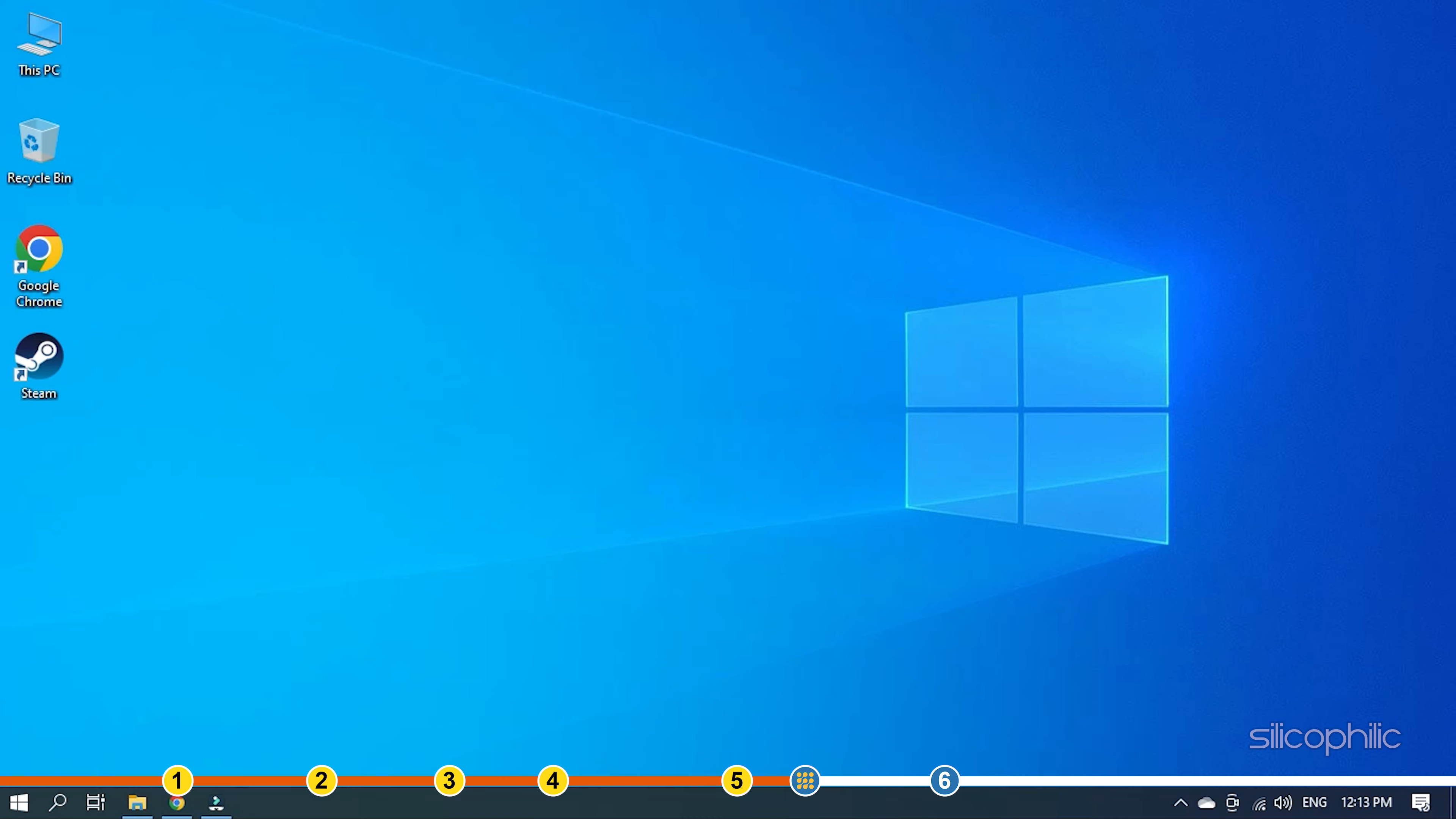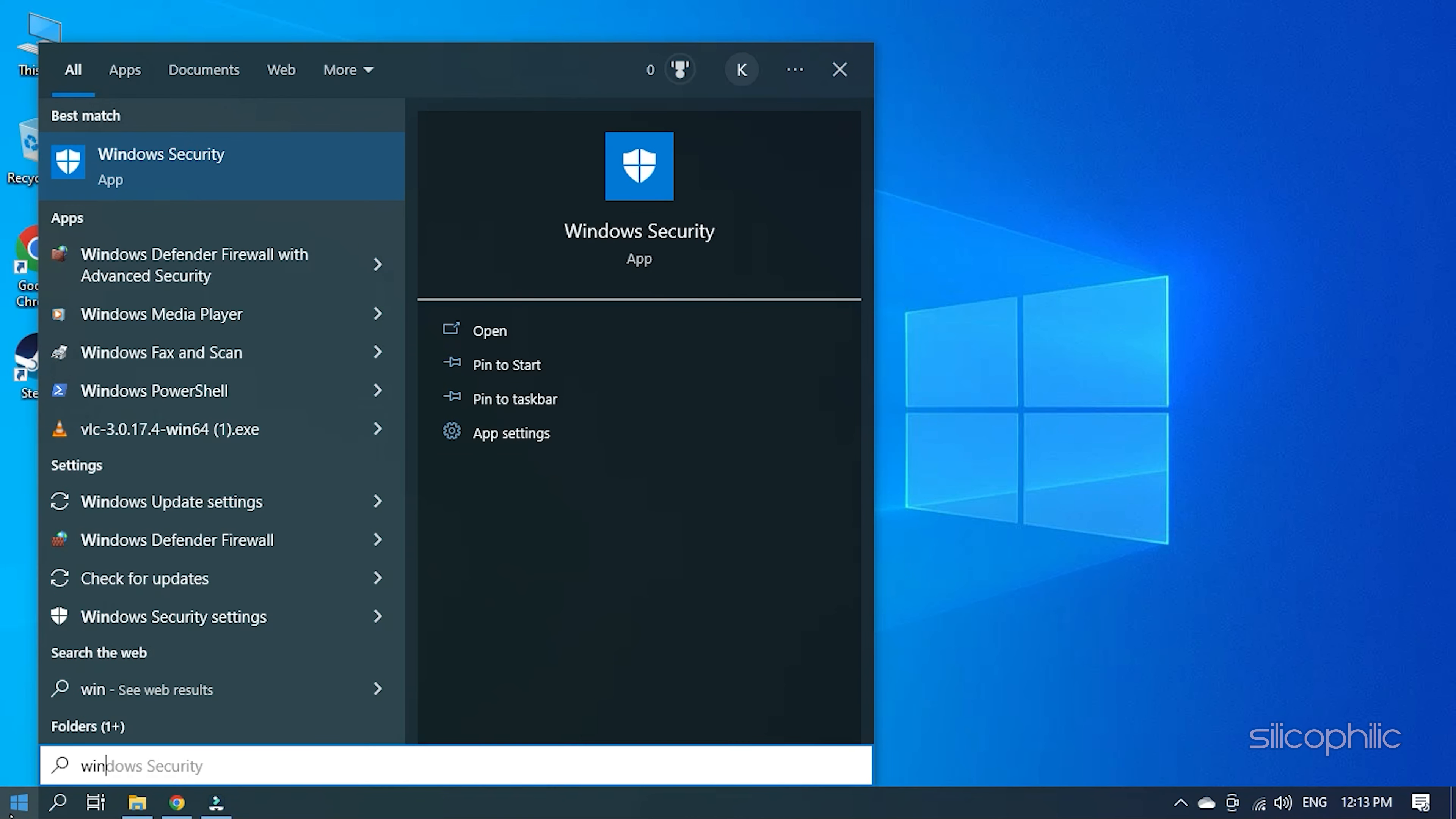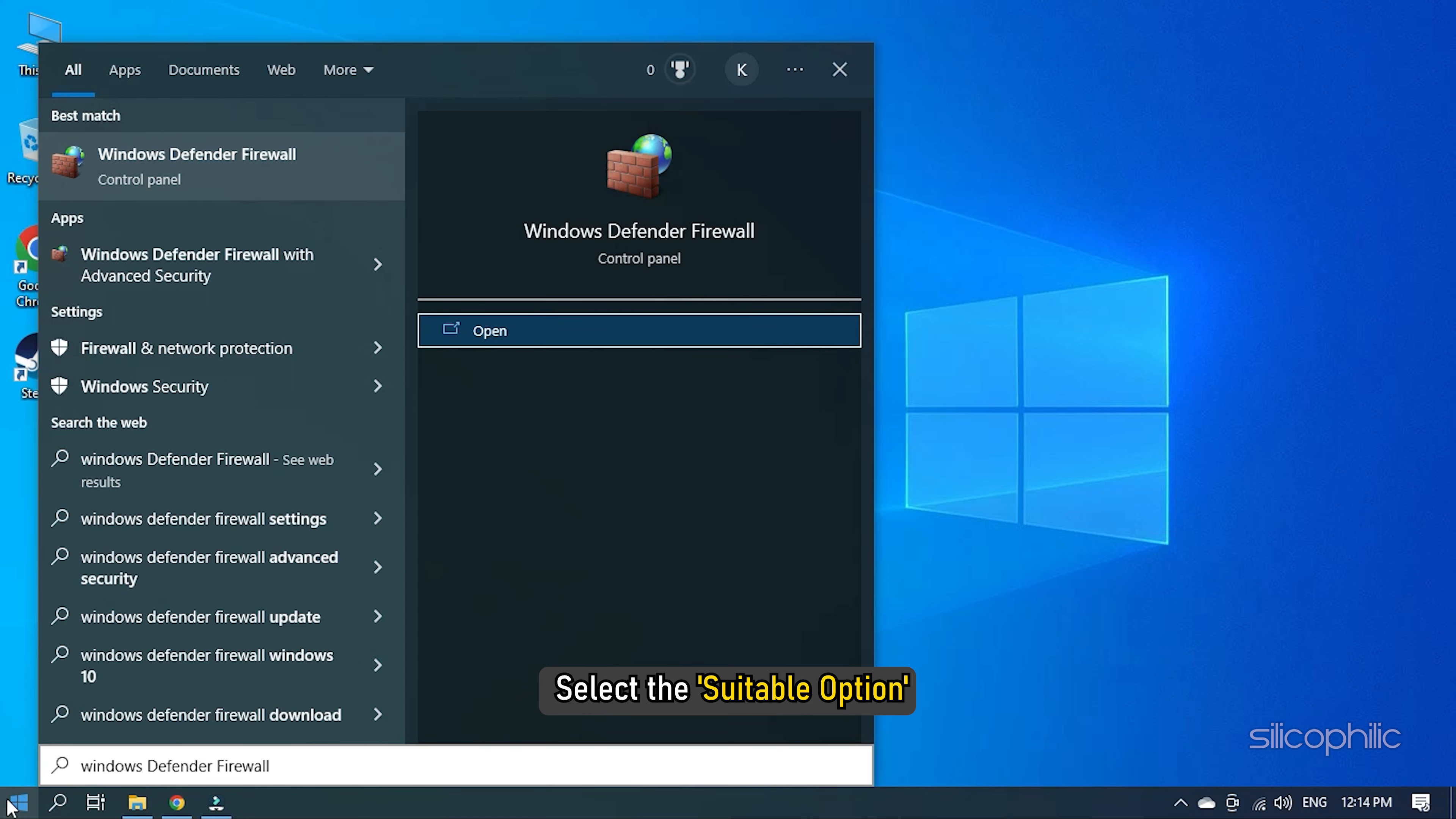Click on the Start button and enter Windows Defender Firewall. Select the suitable option.